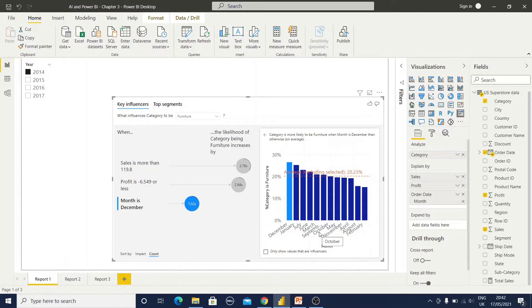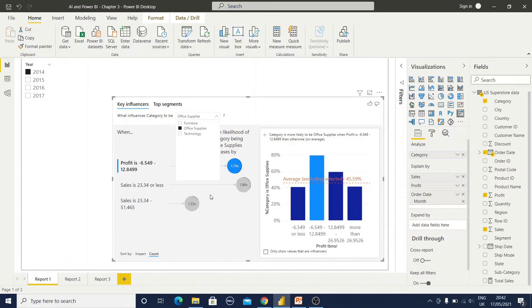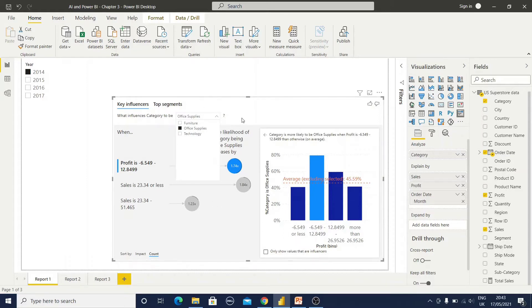In this way you can represent the Key Influencer visual to your customer. Now if I select Office Supplies, that information is available. For Office Supplies you can observe that the Month value is not coming — that means Month is not so important for Office Supplies, and Profit and Sales are the more important factors.